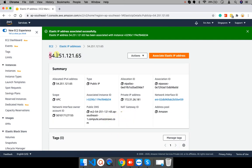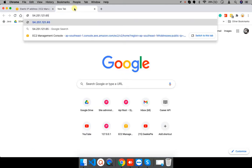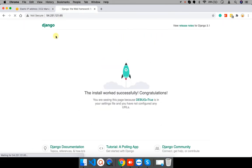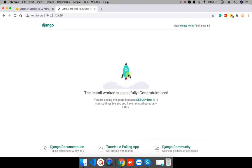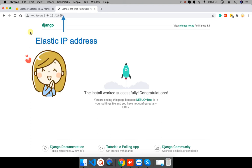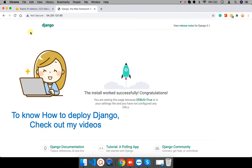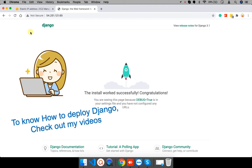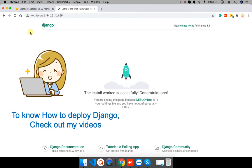I will copy the IP address and let's check our instance is open or not. So, this is the Django's web application. I have already deployed this on the instance. And see, we can access the instance with this elastic IP address. By the way, if you want to know how to deploy Django application in server then please check out my videos. Link is given in the description.